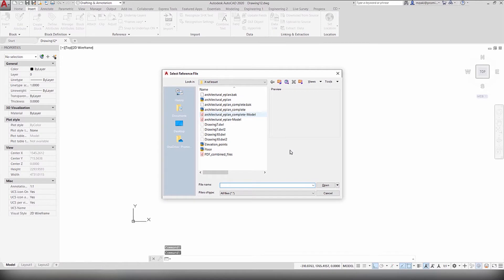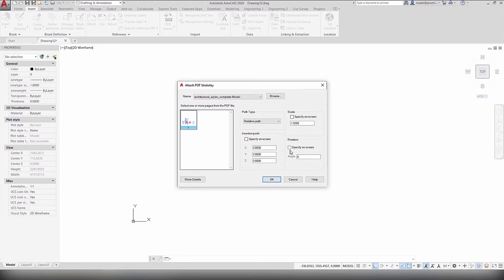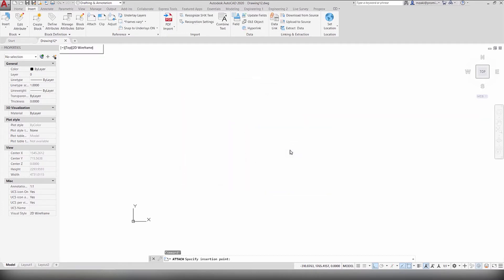Now in here, select your PDF file and as you can see, I only have one page right here, but if you have more, they will show right here. Make sure that the path type is relative and we'll specify the insertion point on screen as well as the rotation. Hit OK.